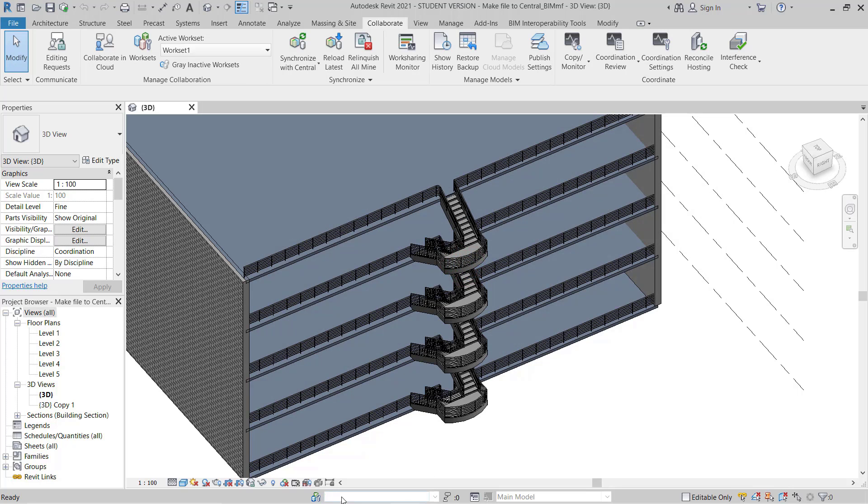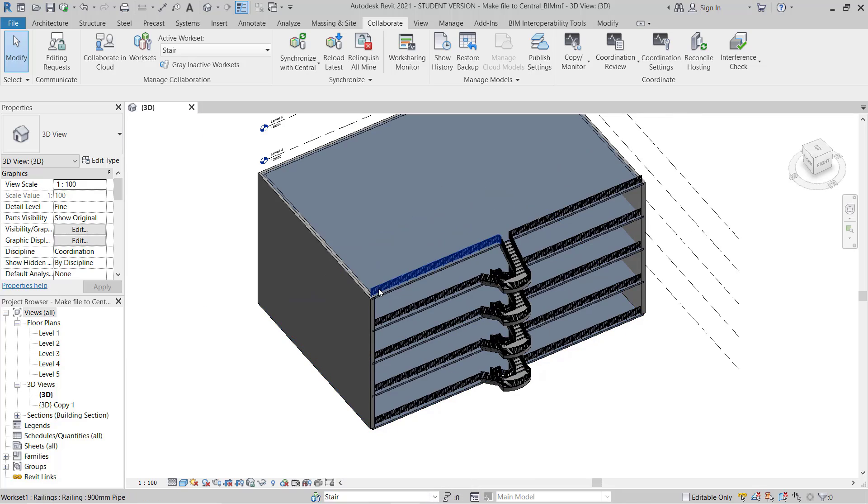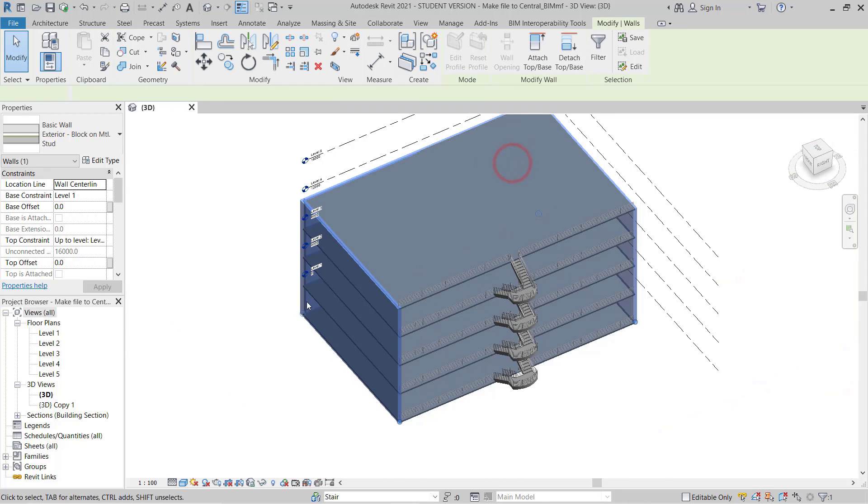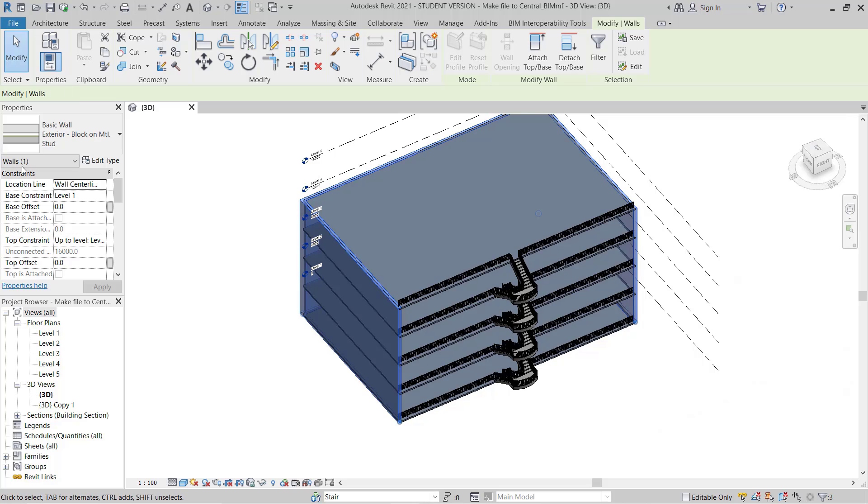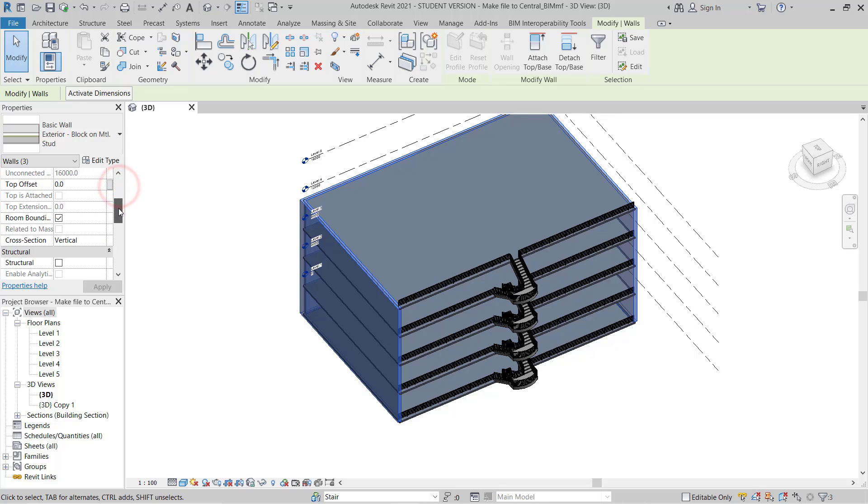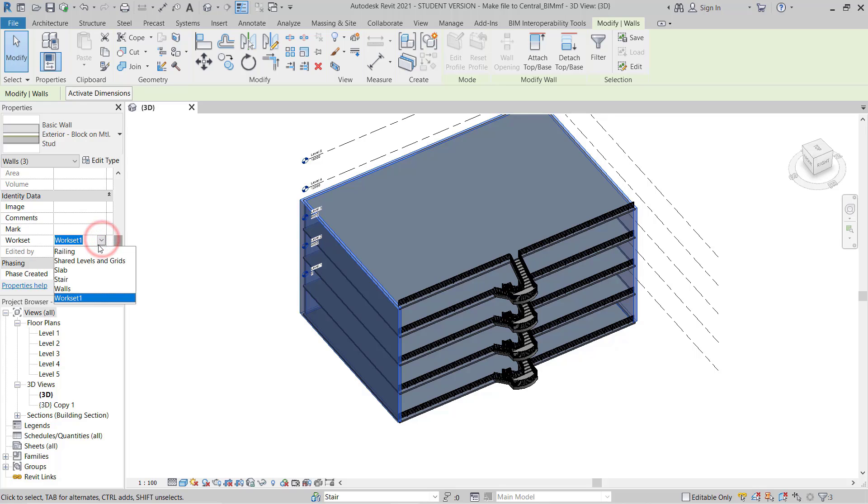Now how you can assign this. I will select this wall, select entire wall. All walls selected, three we have. I just made three walls first. Then if you go to Identity Data, you will find the workset here and you have to select it from here. So I will just select Wall.